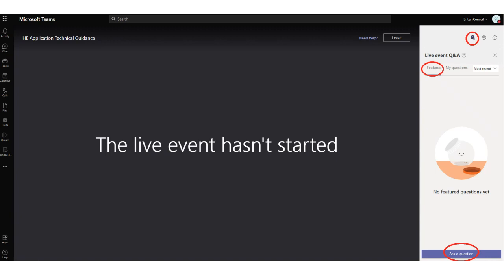We'll just go through some housekeeping first of all. You are all automatically on mute because we're using Teams Live today. If you'd like to ask a question, you'll see a chat icon in the top right-hand side of your screen. Clicking on that will open the Q&A feature where you can post questions as we go along. Please include your name when submitting a question in case we need to follow up. To ask a question, click on Featured and then the Ask a Question button. The My Questions section will show only the questions you yourself have asked.